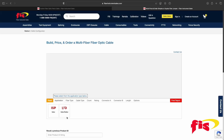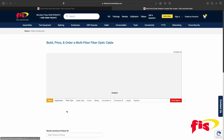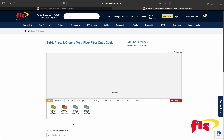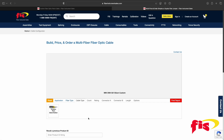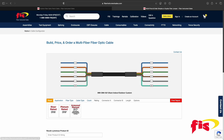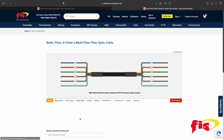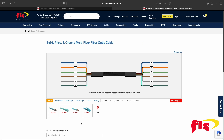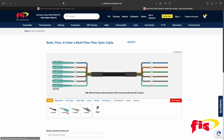First, choose Application. After choosing the application, the configurator automatically goes to the next steps: Fiber Type, Cable Type, Fiber Count, Rating, Connector A, and Connector B.